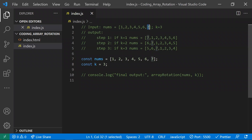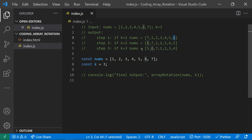The last element, seven, needs to come to the first position. So seven came to the front — that means we have rotated the array by one step. If k is two, we take the last element six to the front as well. If k is three, we take three values to the beginning, so five also moves to the beginning.